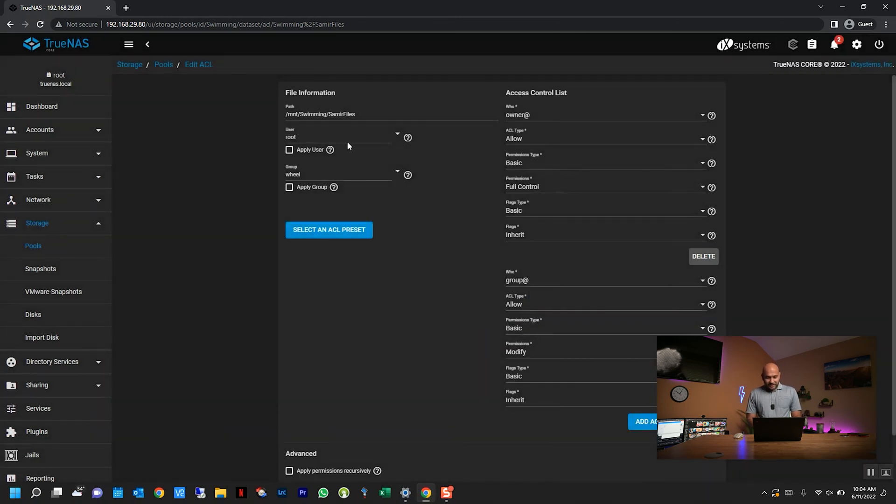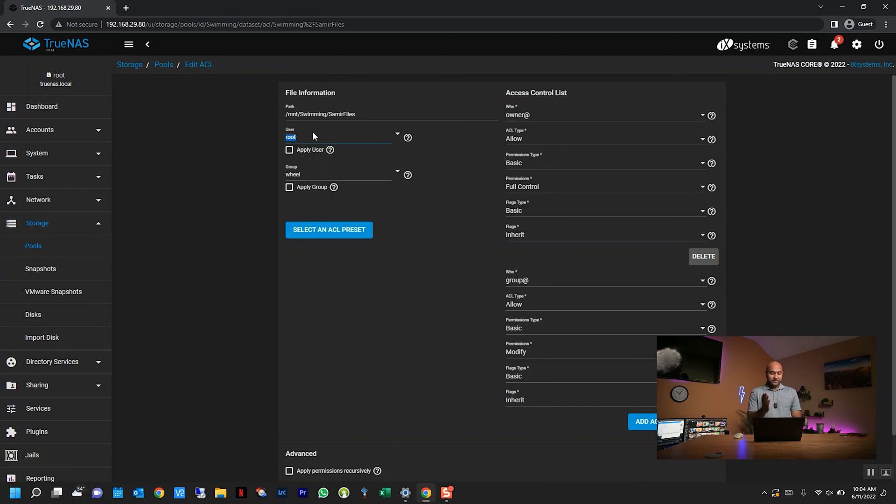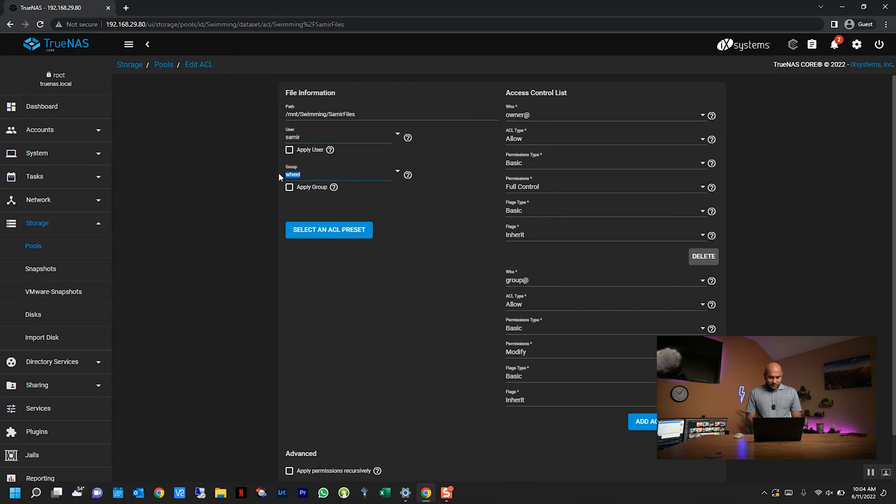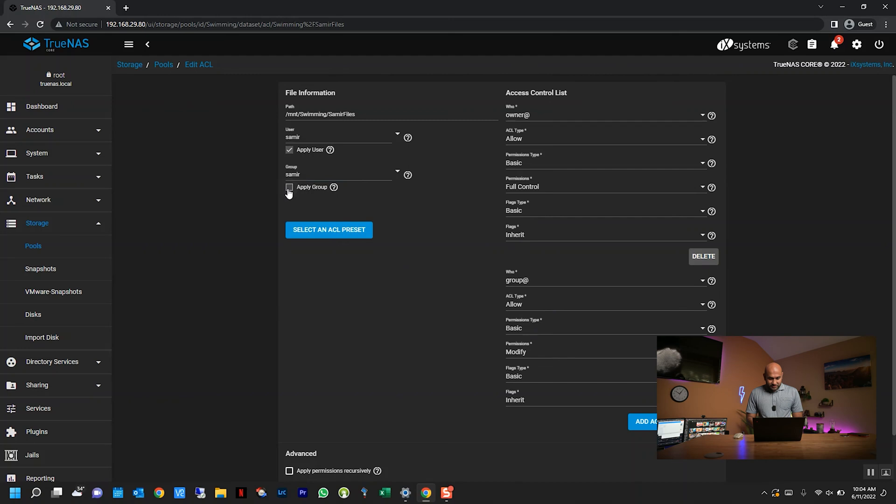This is where we have to change who has access to it. So by default it's for the root account, which is the admin account. I'm going to change it to the new account I just created, and I also have to do it for the group. Then I'm just going to check these boxes here: apply user, apply group. So I'm just going to hit save.